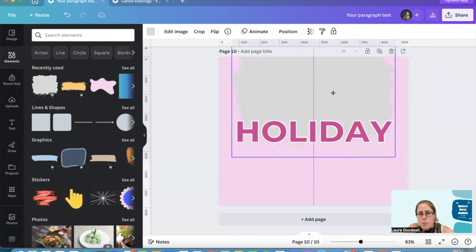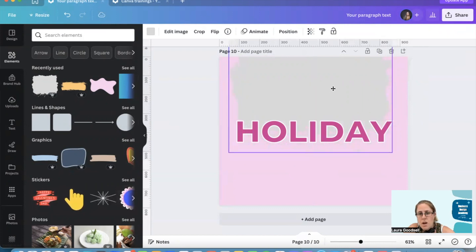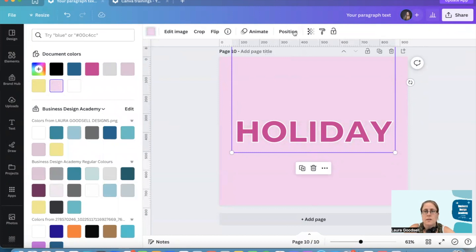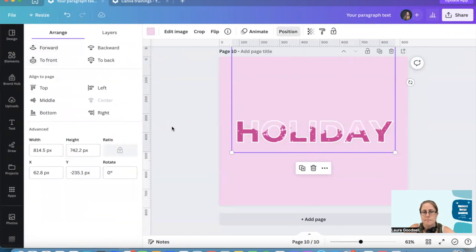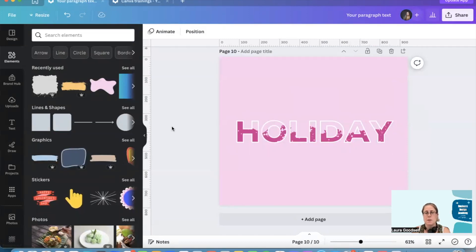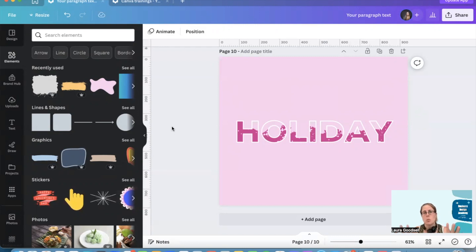And then put it about half and half, change the color to the background color, and then change the position. So you get that really lovely funky paint splatter type effect.